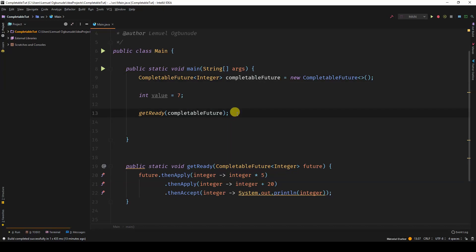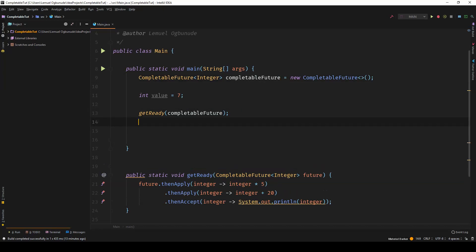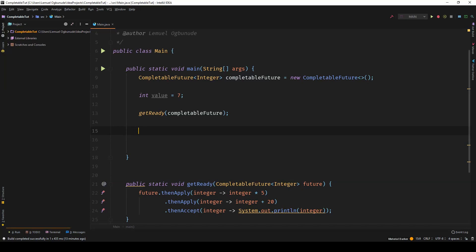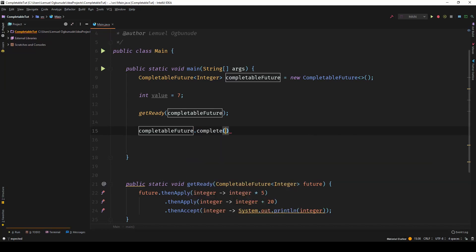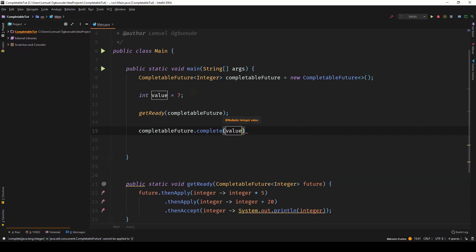So how do I now use this CompletableFuture? If I come over and say completableFuture.complete, I'm telling it to complete. And because it's of type int, it requires an integer. So we're going to pass in the value, which at the moment is 7.